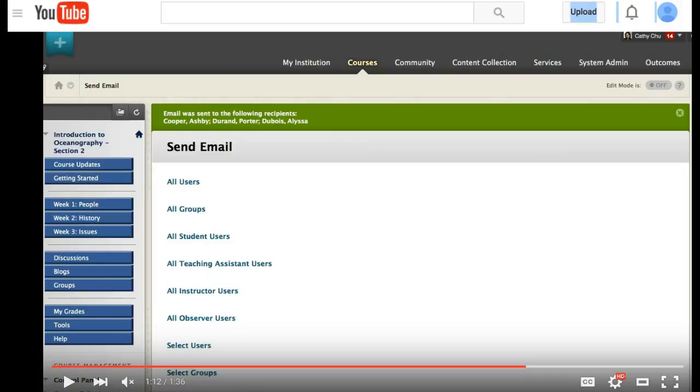We don't have any teaching assistants, so you probably would not be using that. All instructor users would be what you would select if you're sending an email to me, Professor Hudson. Select users you might use if you wanted to send it to just certain students in the course.